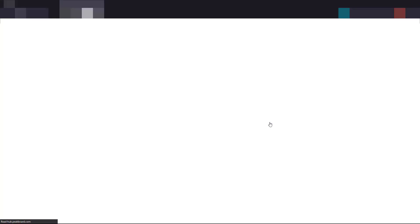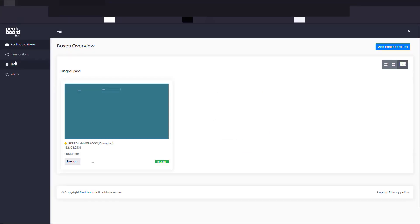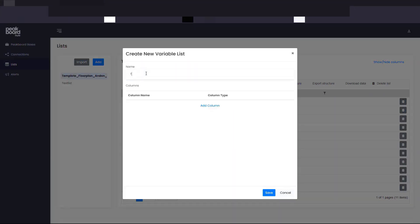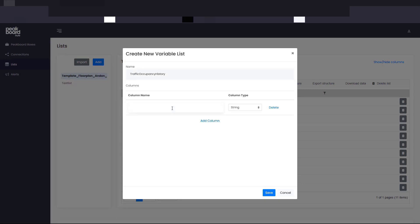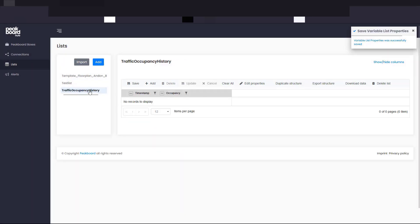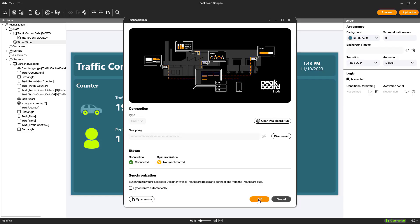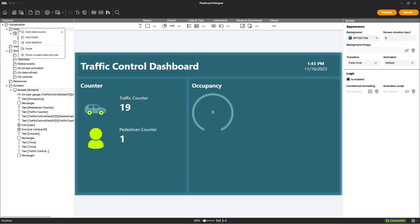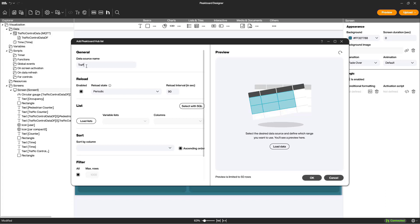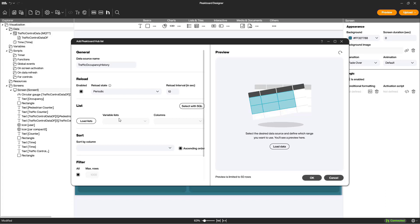To create a history of the occupancy, we add a new list in the PeakBoard Hub called 'traffic occupancy history'. This list will store the history of the occupancy in front of the traffic light. We sort the list by the ID column and ensure the most recent values are always displayed.